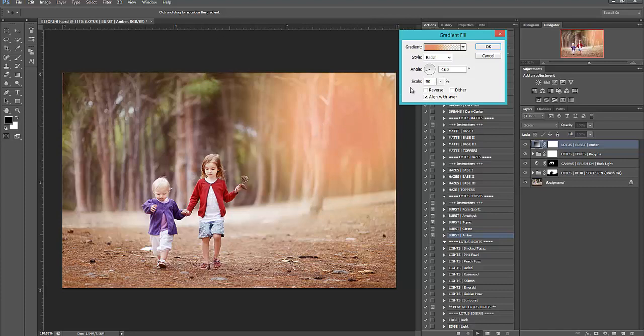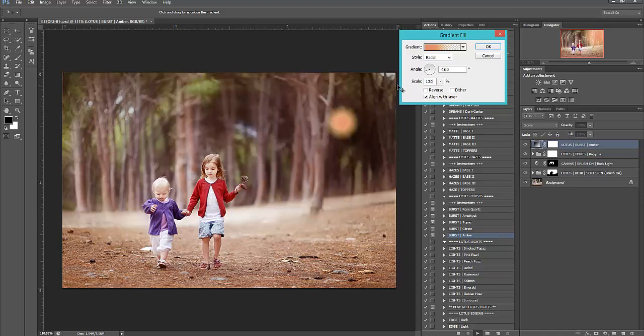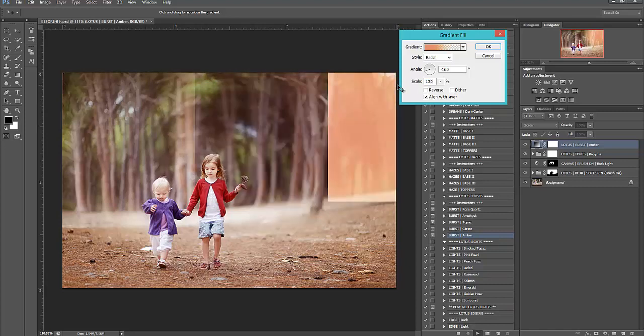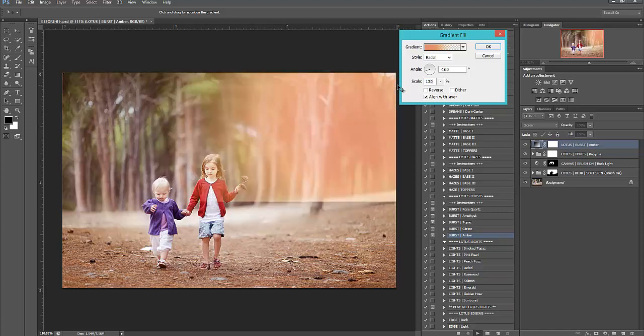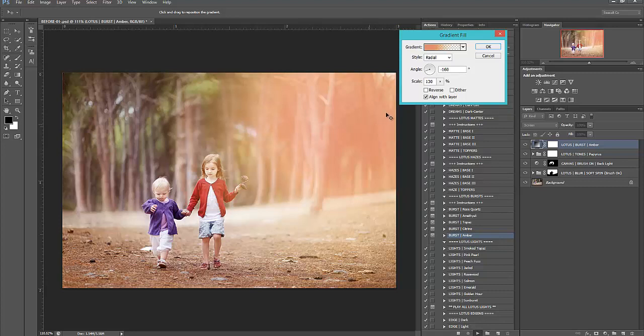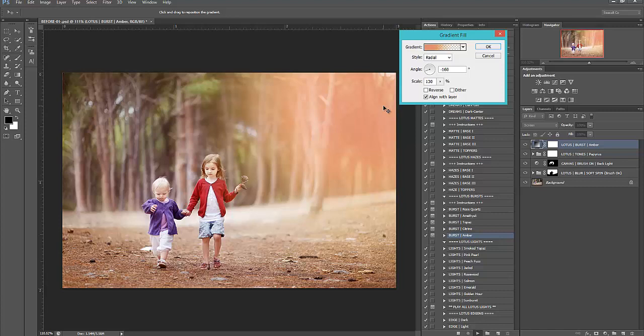So right here where it says scale, it's set at 90. I'm going to bump it to 130 and see how much it covers and see how it makes it bigger and really brings out more color. I like that. And you can still move it around while this box is still popped up. So it really makes those colors fade out a little bit more bigger and flows well with the rest of the toning of our image. So I like this right here where it is.